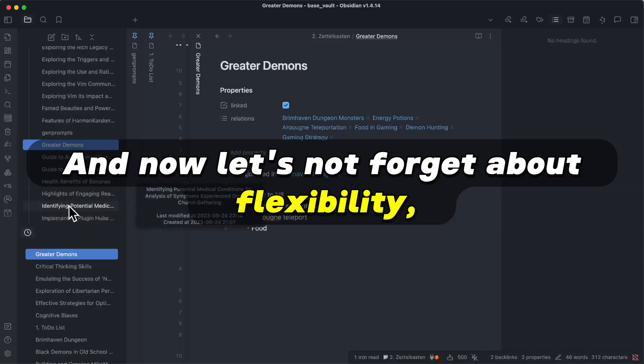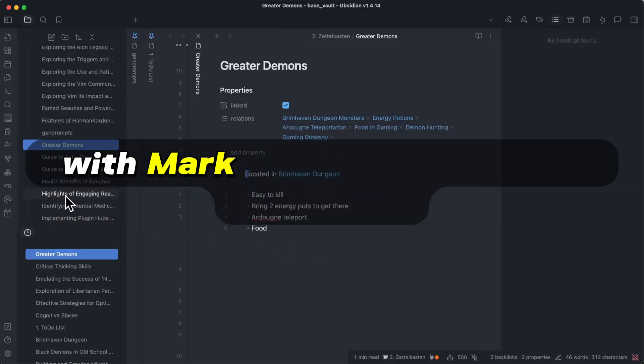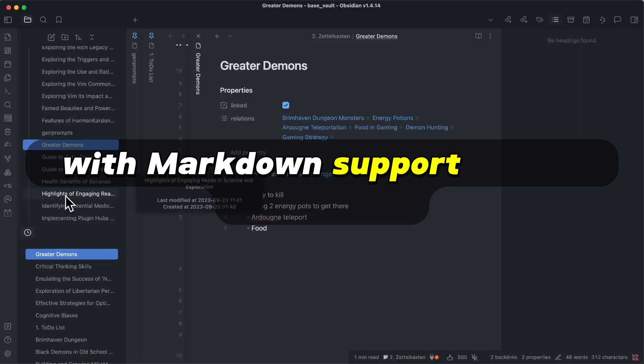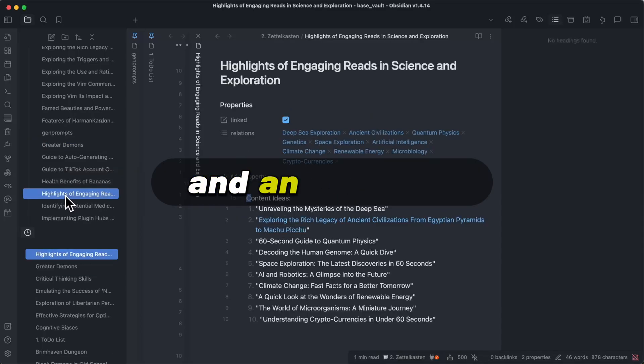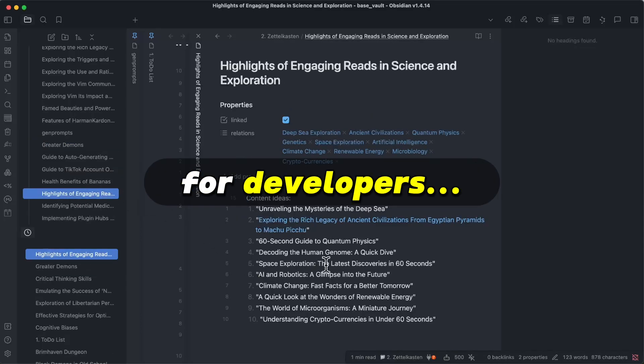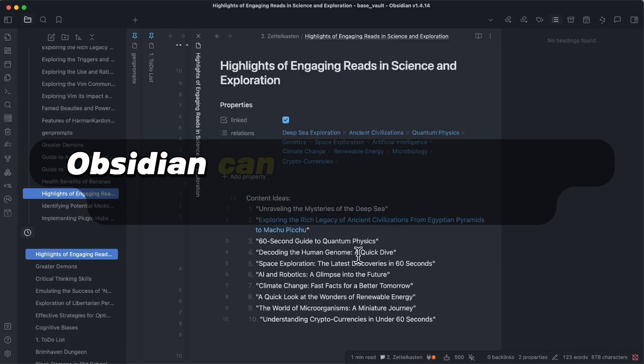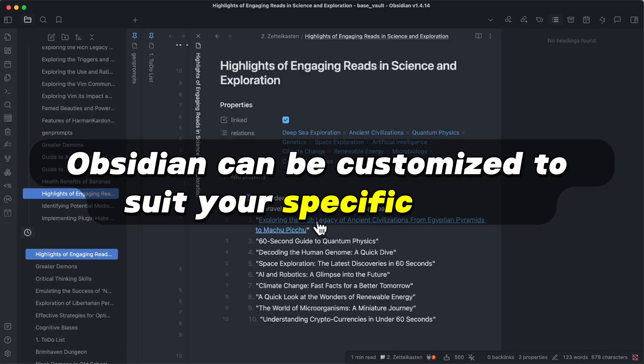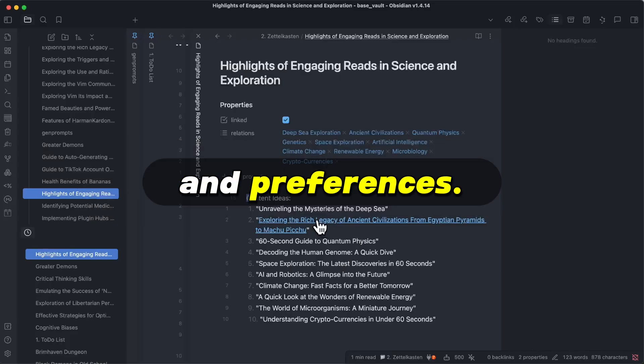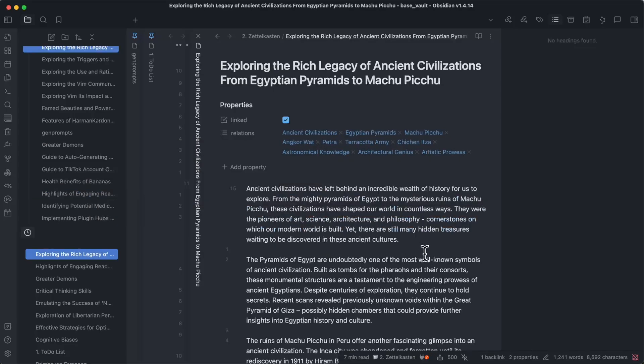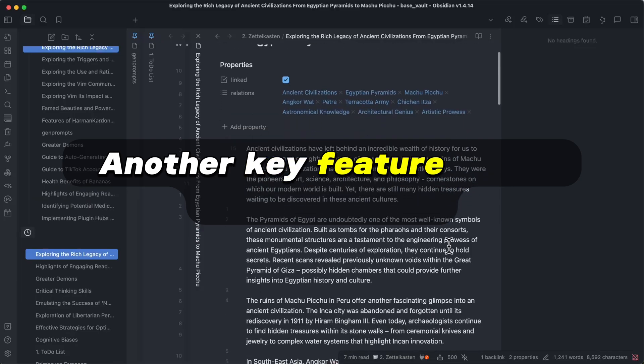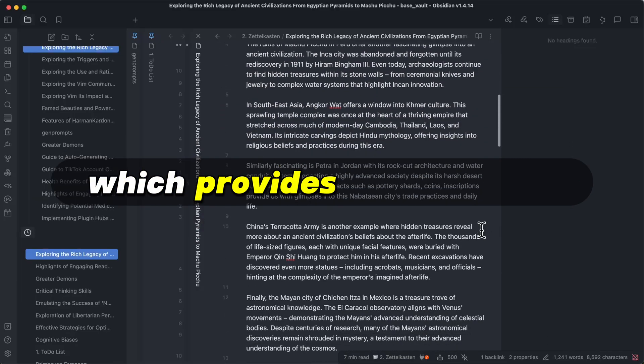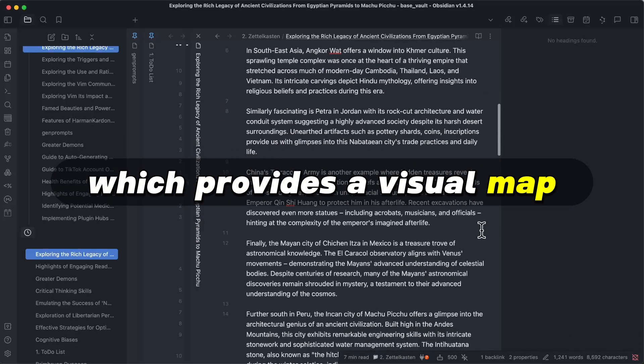And now let's not forget about flexibility. With markdown support out of the box and an open API for developers, Obsidian can be customized to suit your specific needs and preferences. Another key feature is its graph view, which provides a visual map of all the connections between your notes.